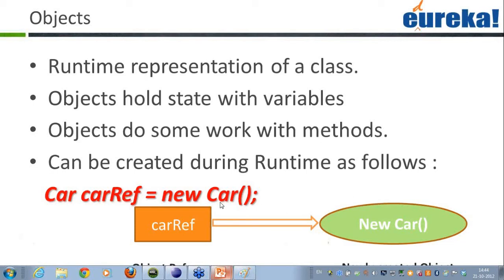So coming back to Java objects — they can be created during runtime. Here is the way how Java class objects can be created: I have the class name, I have the object name, and I use the new operator and it will actually create a new object for me.